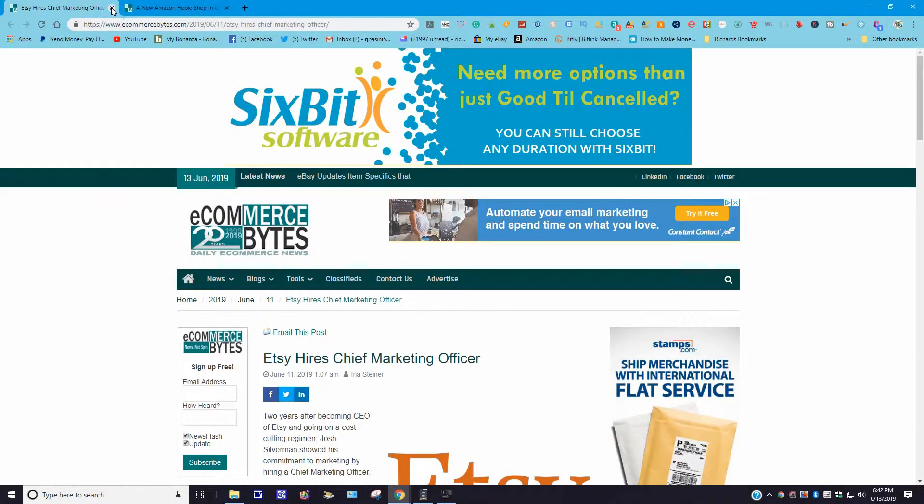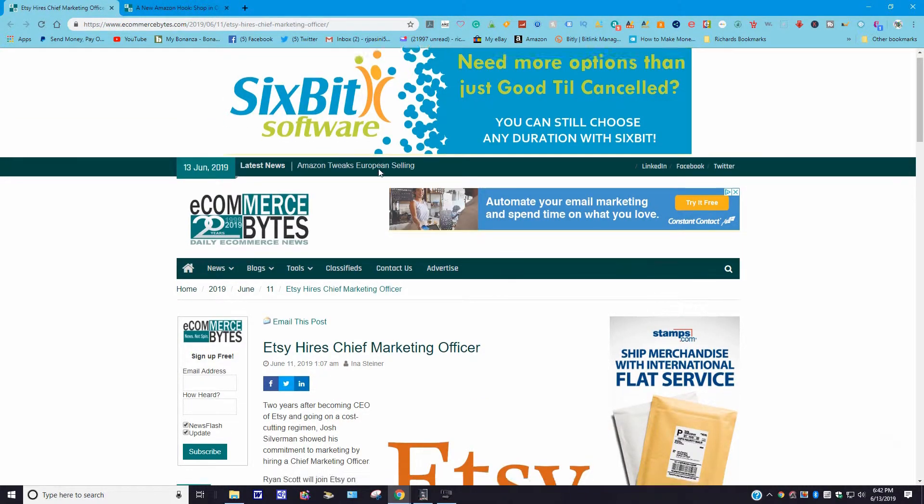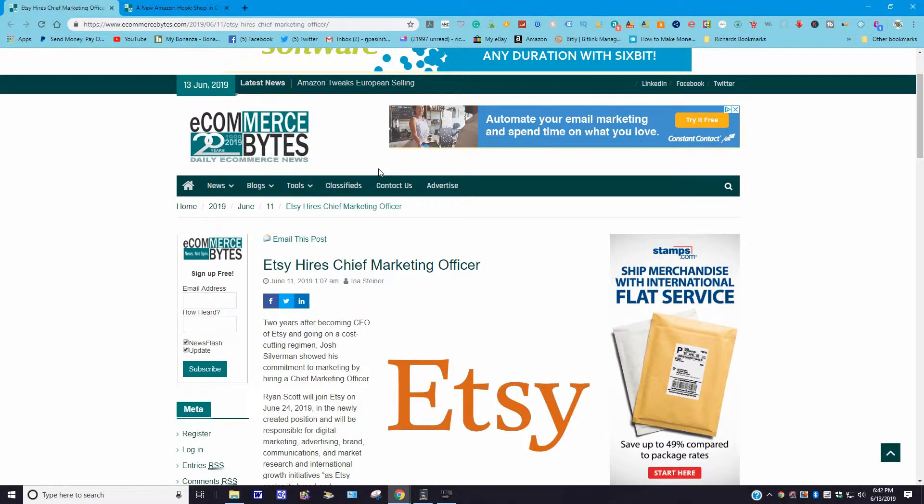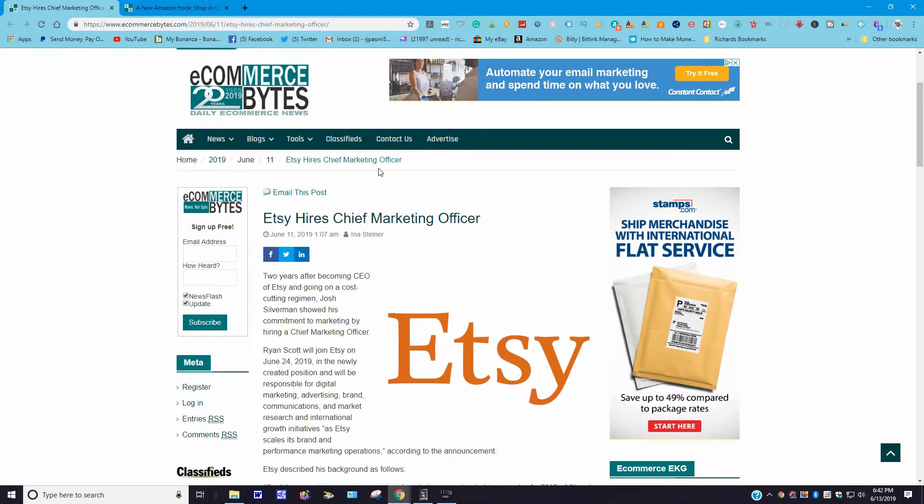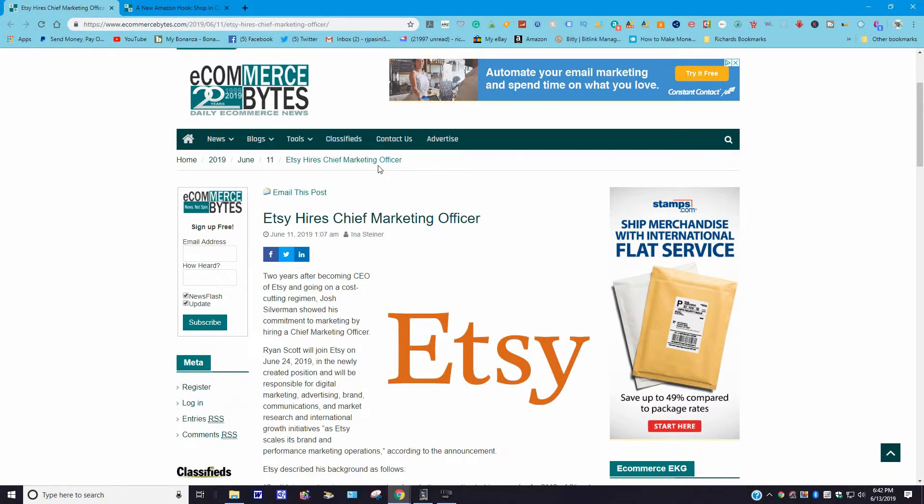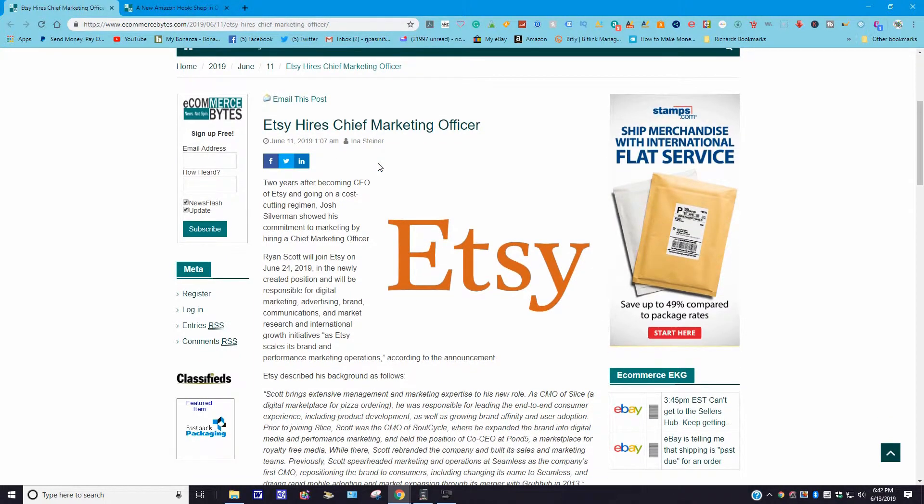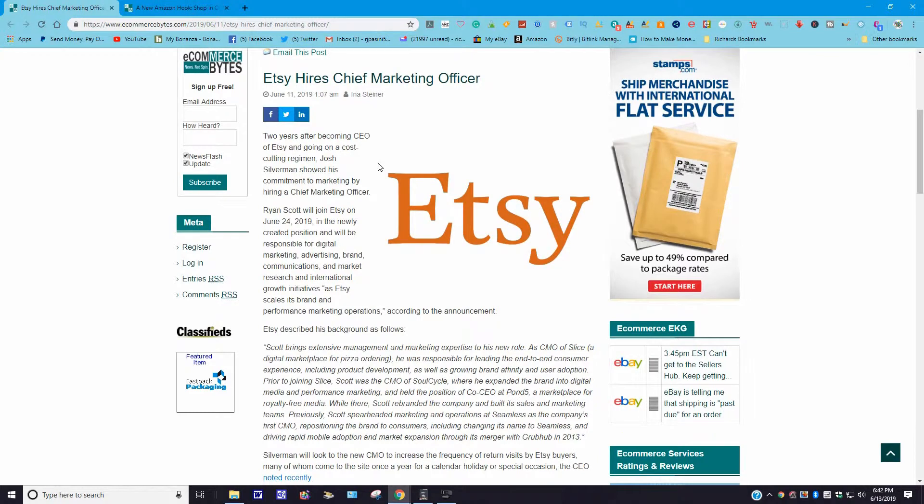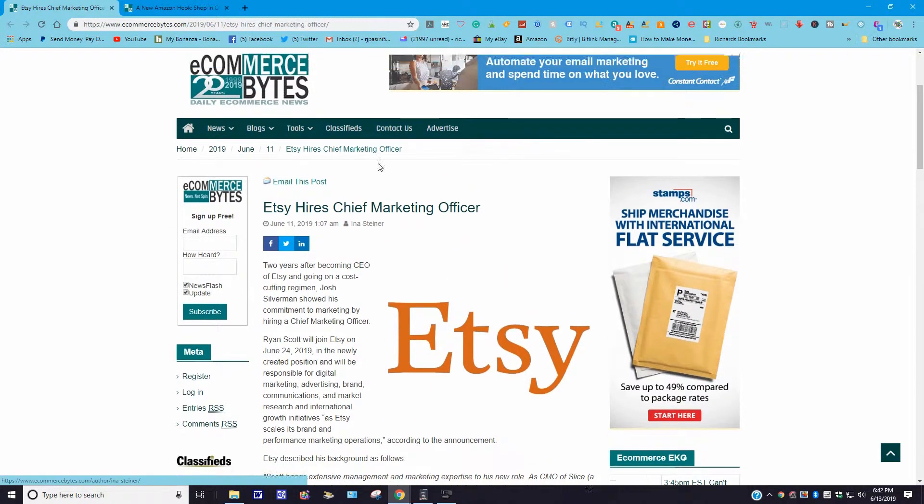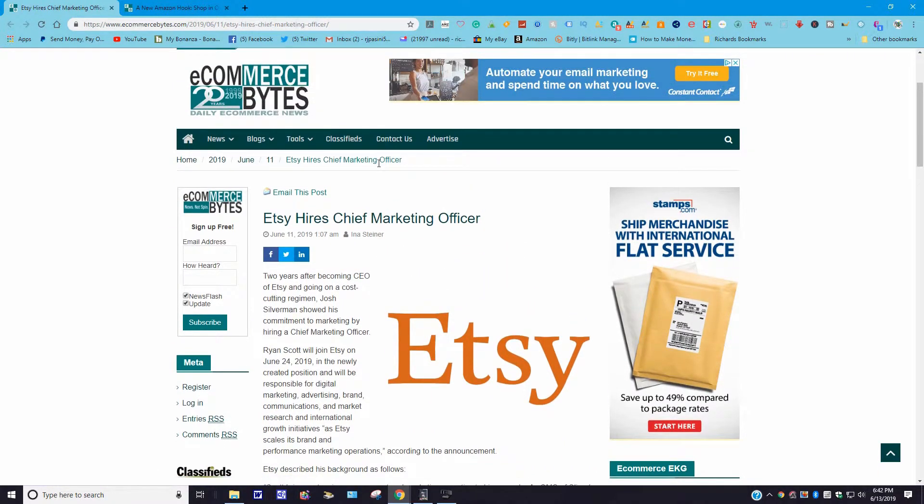I think I got another Etsy story here. Etsy hires chief marketing officer. June 11, 2019. This story came out: Two years after becoming CEO of Etsy and going on a cost-cutting regimen, Josh Silverman showed his commitment to marketing by hiring a chief marketing officer. Ryan Scott will join Etsy on June 24, 2019, in the newly created position and will be responsible for digital marketing, advertising, brand communications, and market research and international growth initiatives as Etsy scales its brand and performance marketing operations, according to the announcement. So for again, those who are Etsy sellers, you may want to read more into the story.